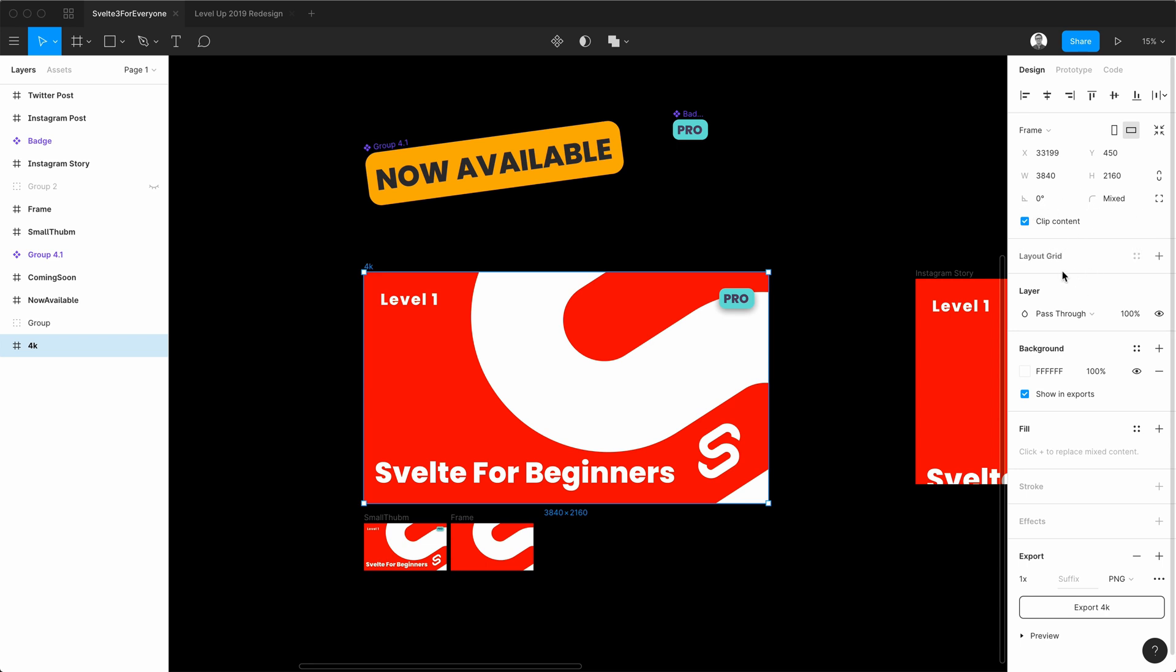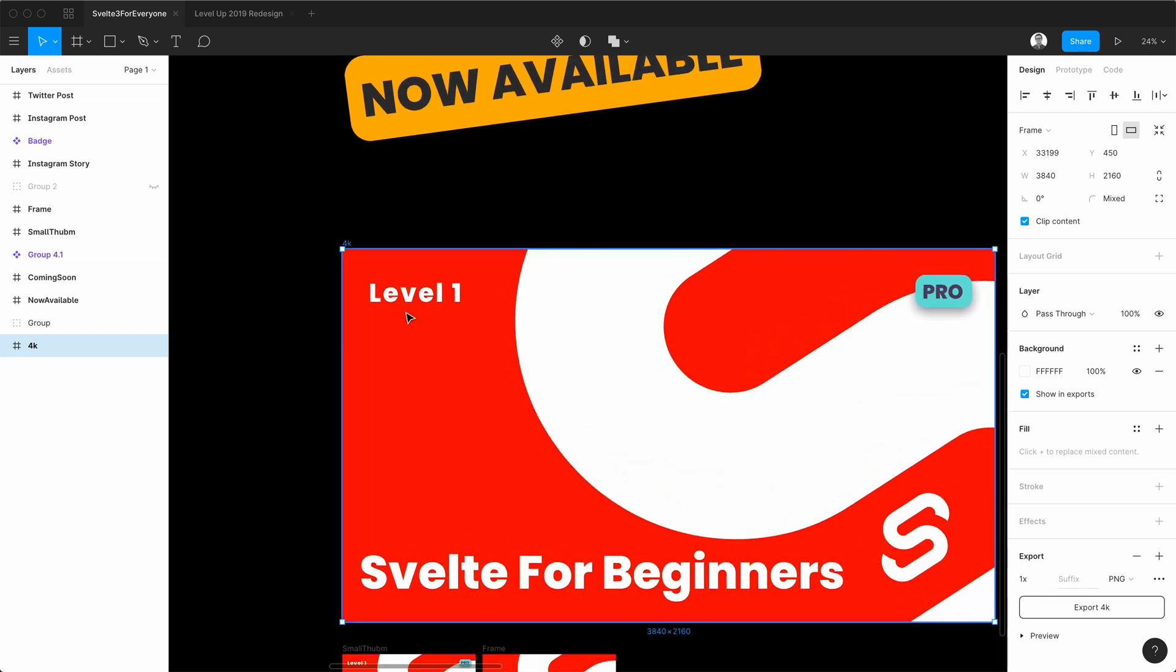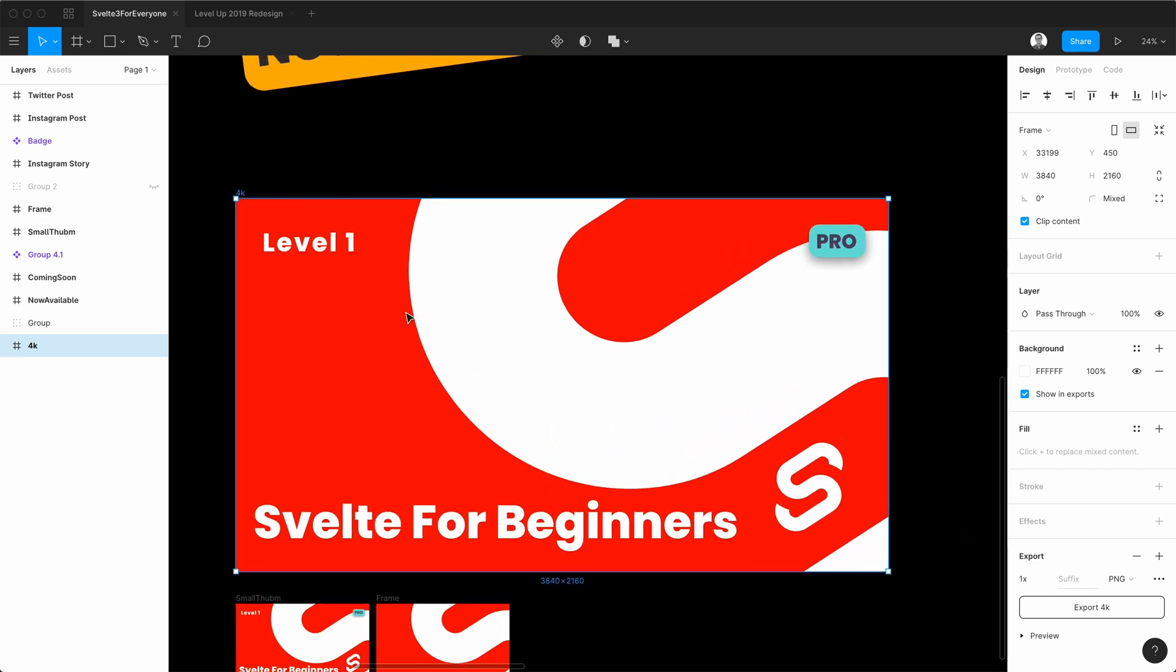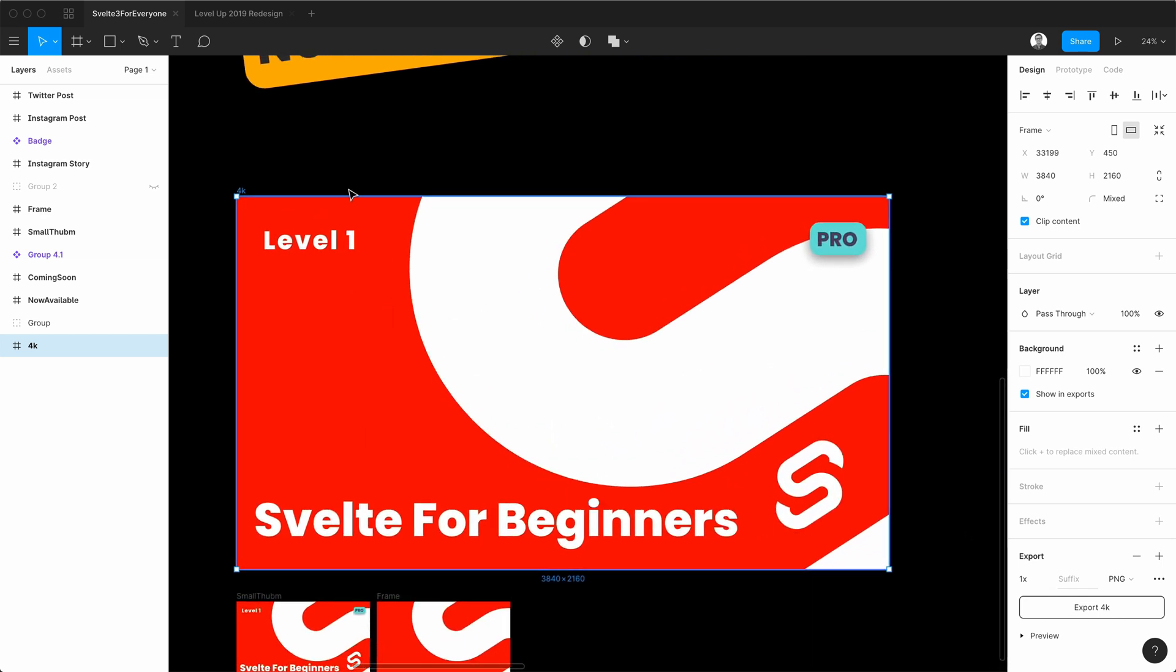My dimensions for this frame are 3840 wide by 2160 tall. If the frame is 4K, then that means when I import it into the application Principle for Mac, it's going to be 4K.